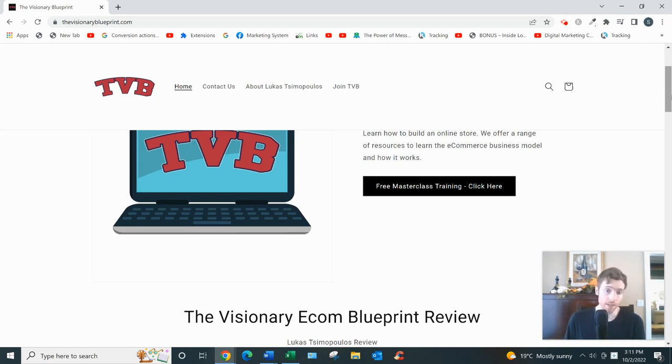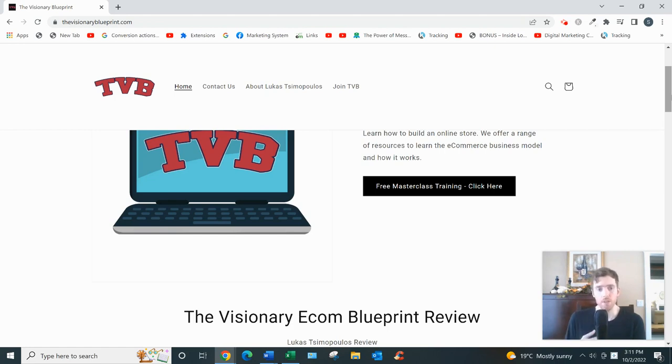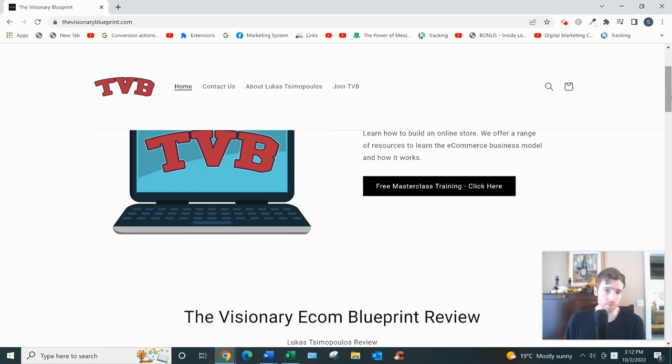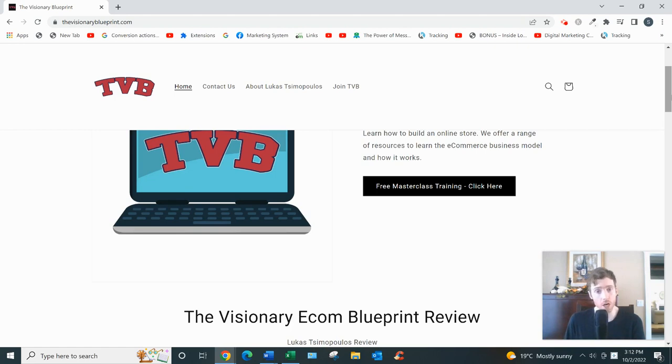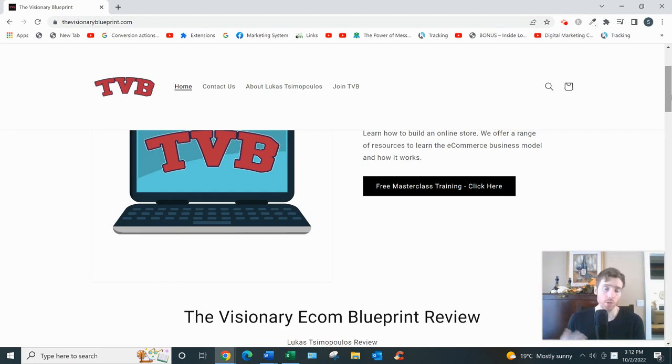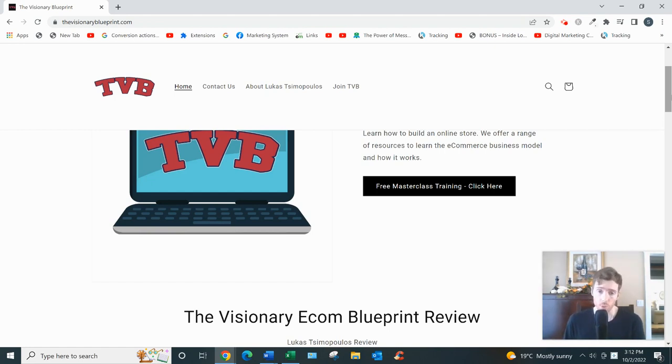And then he gets more into the meat and potatoes of the business model. So how to pick a product, what niche to go into, how to do product and niche research on places like Facebook and with different softwares. He uses a software called Ecom Hunt - that's one of the main ones he uses. And then also how to create your one-product store. So you'd be selling just one product to start off with.